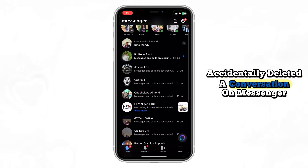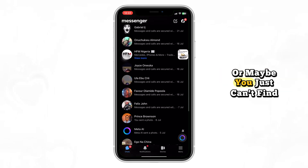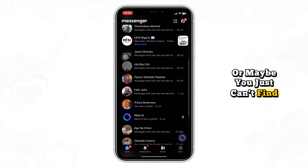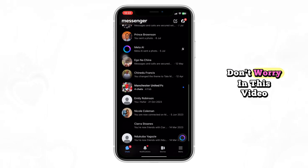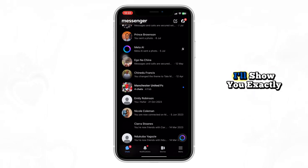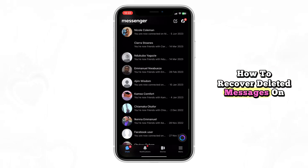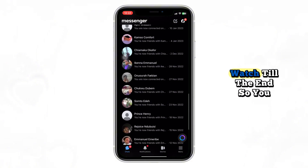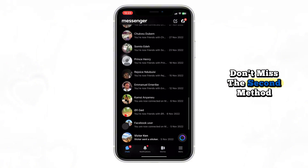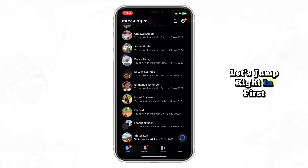Accidentally deleted a conversation on Messenger? Or maybe you just can't find that old chat you had weeks ago? Don't worry — in this video I'll show you exactly how to recover deleted messages on Facebook Messenger. Watch till the end so you don't miss the second method, which most people overlook. Let's jump right in.